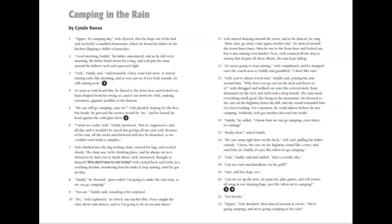Seth, Dad said, unfortunately, I have some bad news. It started raining early this morning and as you can see, if you look outside, it's still raining. As soon as Seth heard this, he darted to the front door and looked out. Rain dripped from his swing set and it ran down the slide, making enormous gigantic puddles at the bottom.